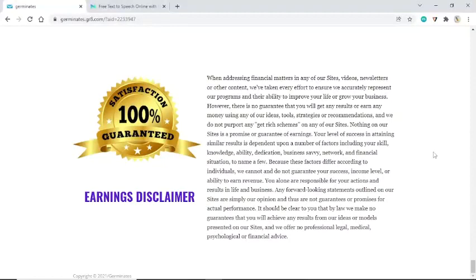Your level of success in attaining similar results is dependent upon a number of factors including your skill, knowledge, ability, dedication, business savvy, network, and financial situation, to name a few. Because these factors differ according to individuals, we cannot and do not guarantee your success, income level, or ability to earn revenue. You alone are responsible for your actions and results in life and business. By law, we make no guarantees that you will achieve any results from our ideas or models presented on our sites, and we offer no professional legal, medical, psychological, or financial advice.